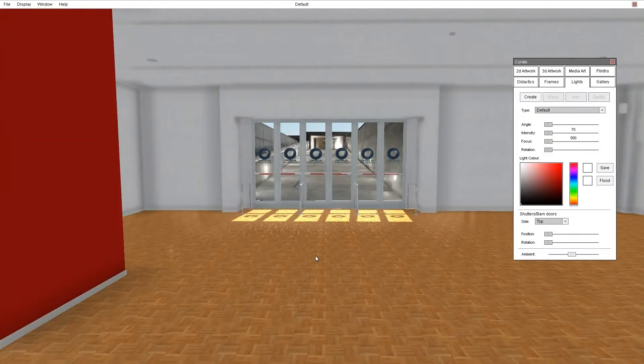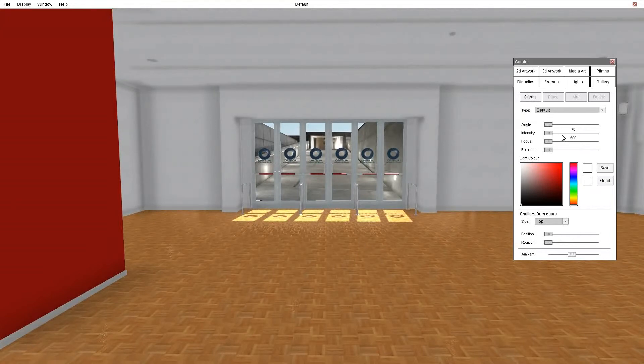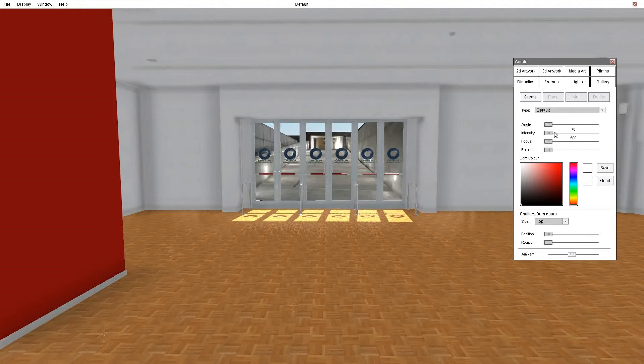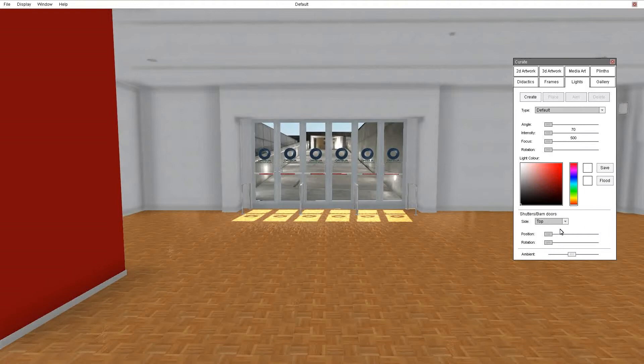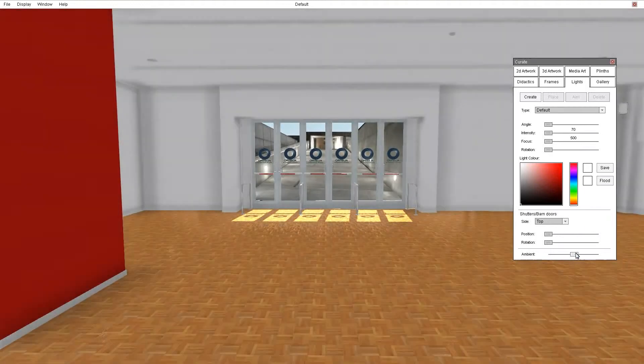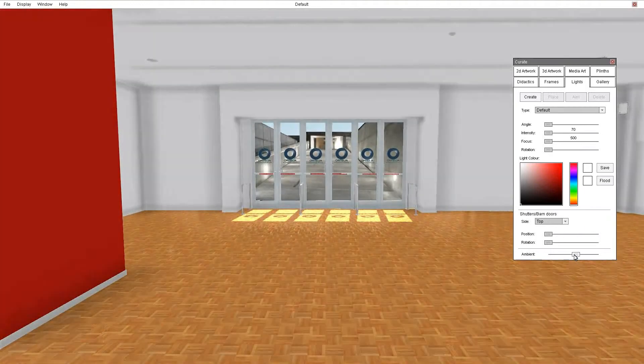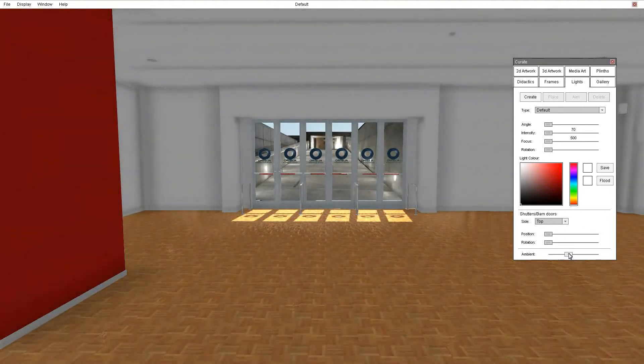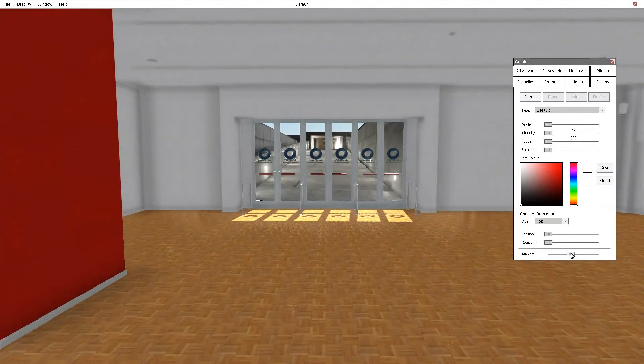Under the lights tab you can create a variety of different common light types used in galleries and depending on the light you can adjust its angle, intensity, focus and rotation. You can set the light colour using the colour palettes. And if the light has shutters or barn doors you can adjust each one of those individually. You can also change the ambient light settings for your gallery space from this tab.